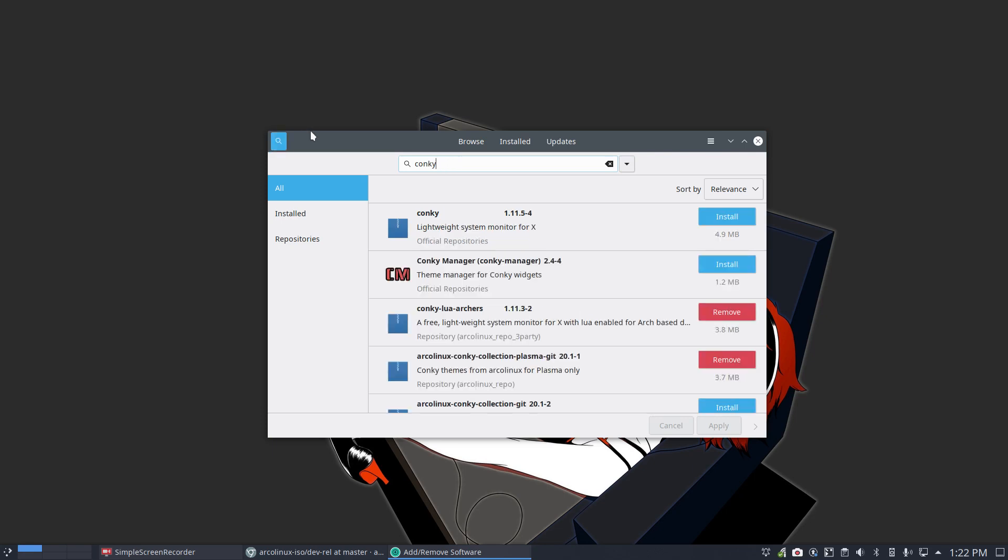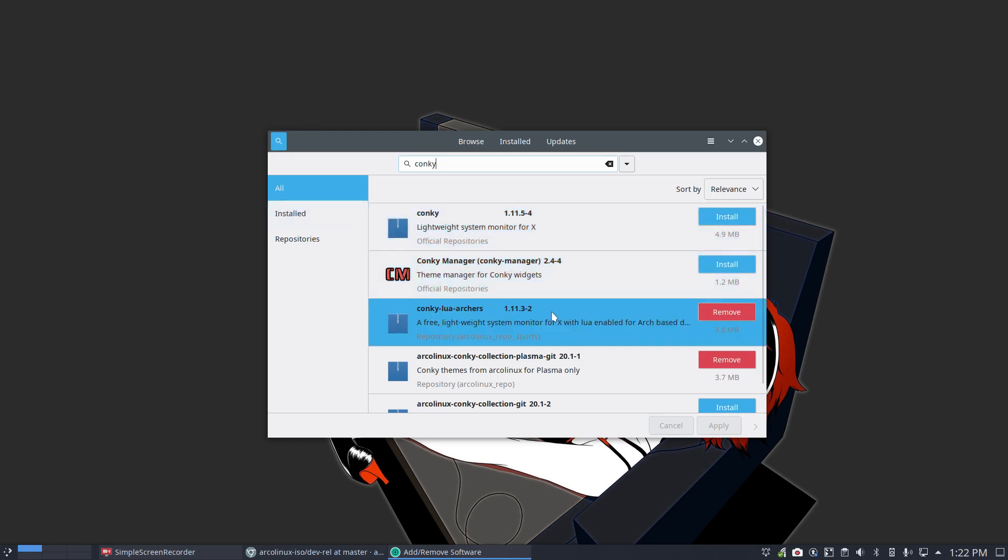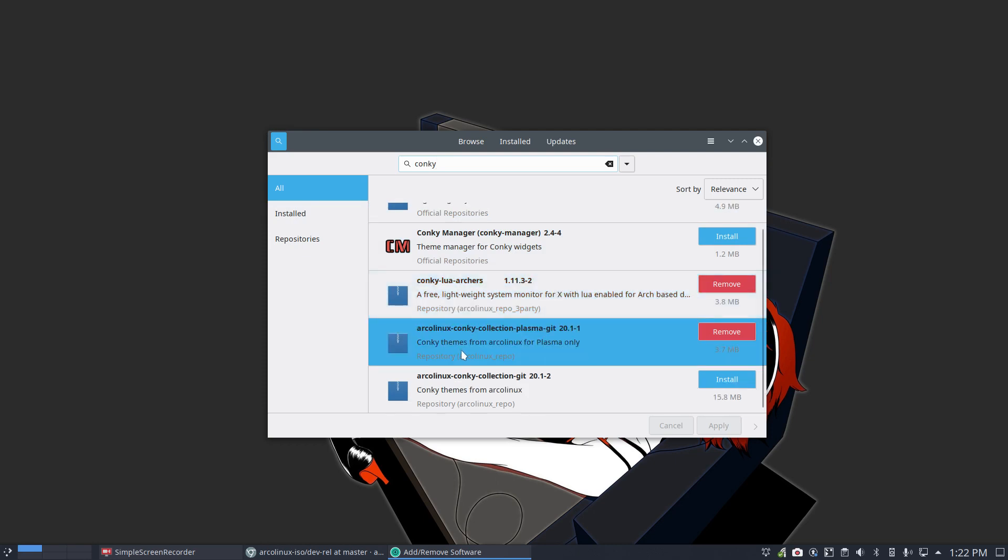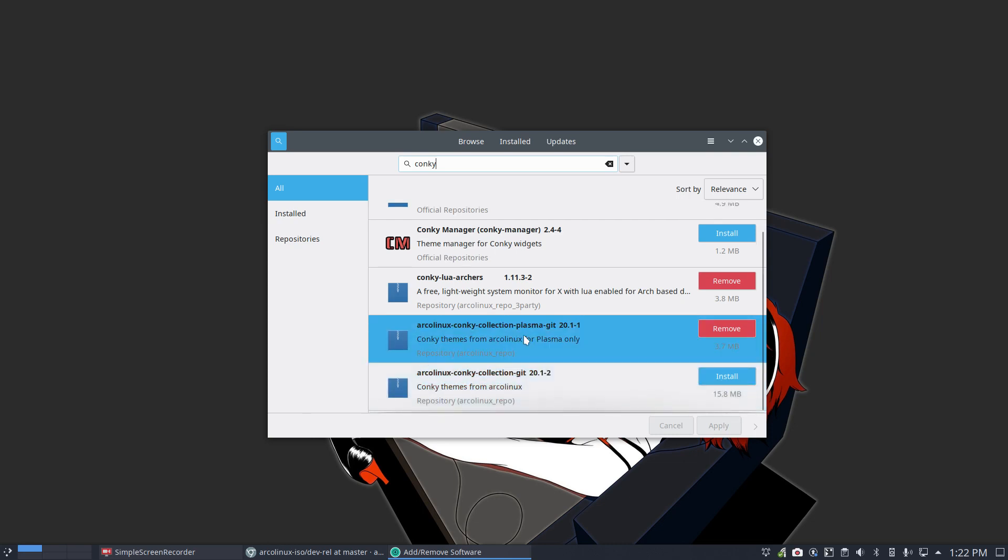Let me show your Conky. We have Conky, it's not installed. Conky manager, it's not installed. Conky.lua.arches is installed, and AlgeniX Conky collection. This one is for Plasma and the other one is for all the rest, all the other desktops.